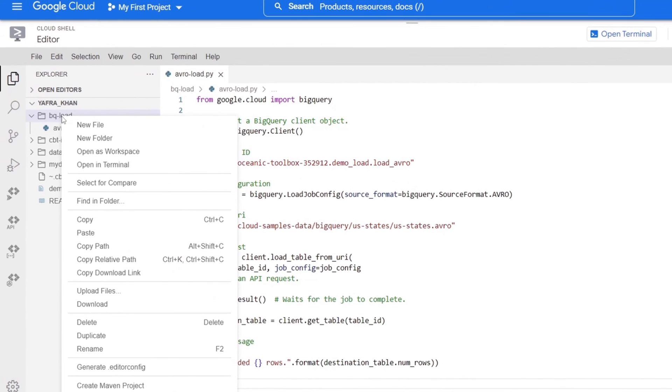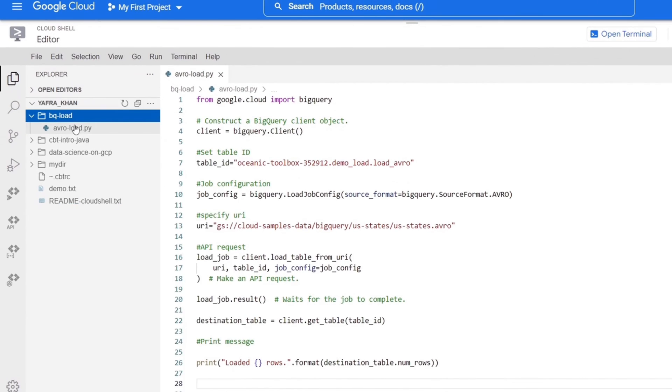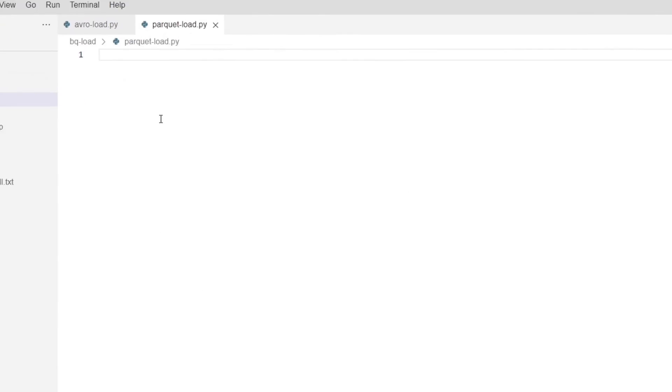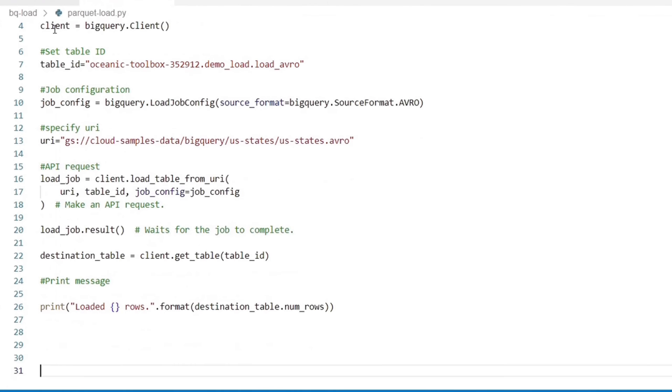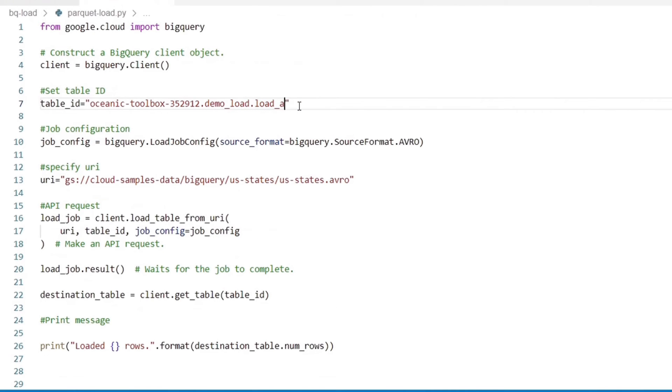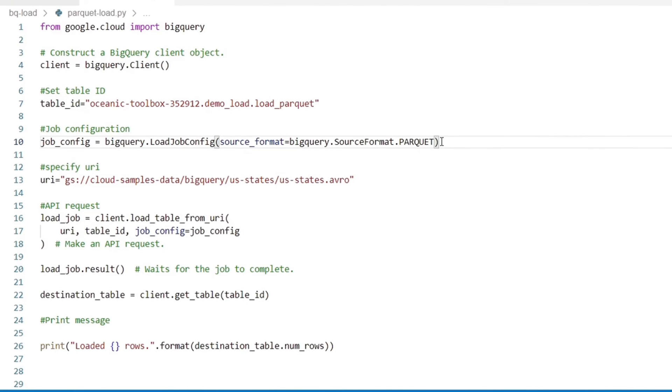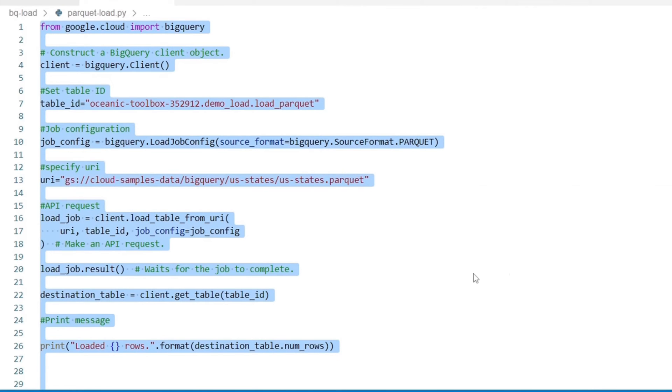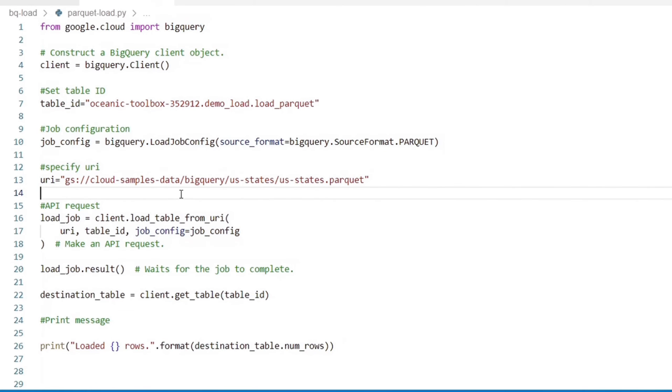Now we will create a similar Python file for loading the parquet dataset. We will name this parquet load dot py. Here we will copy the same code that we used for the avro data file. We just need to change the table name. We need to update the source format. And then we also need to update the file extension in the URI to dot parquet. The rest of the code will remain the same.